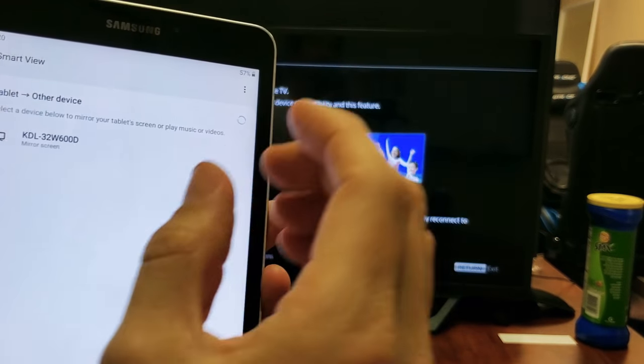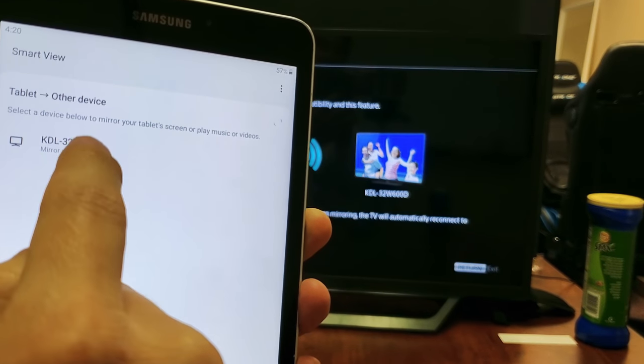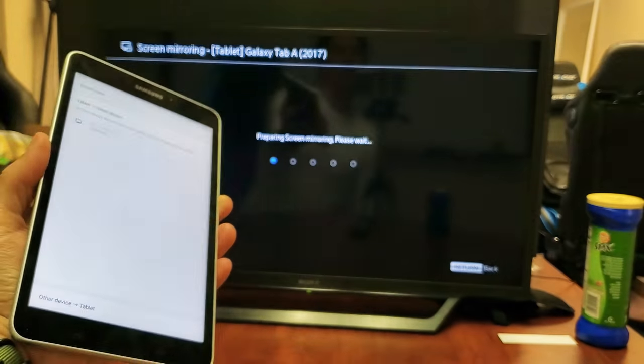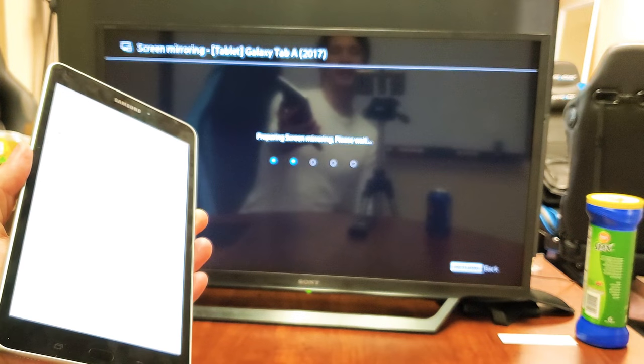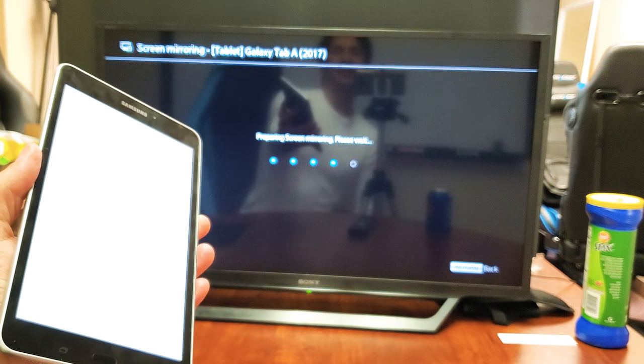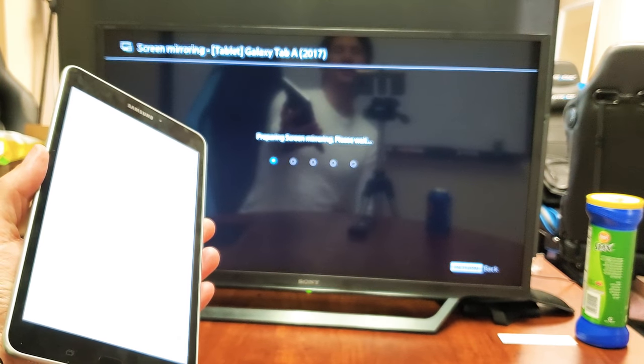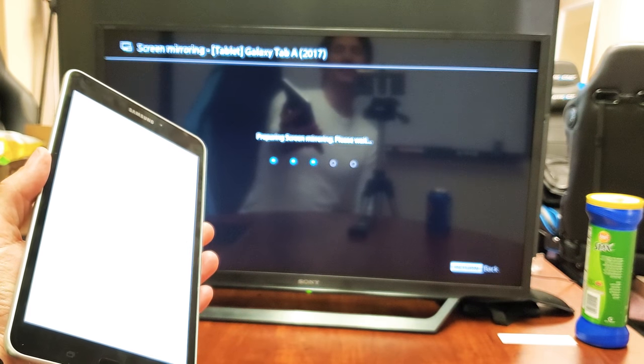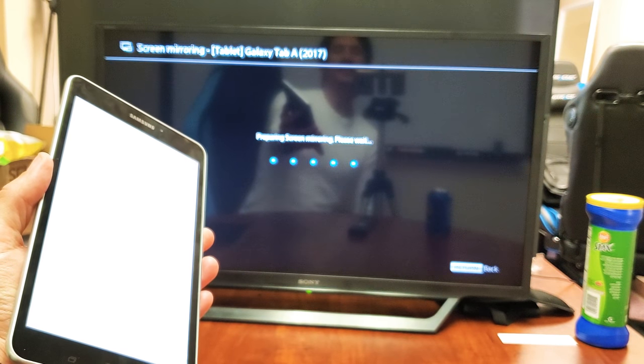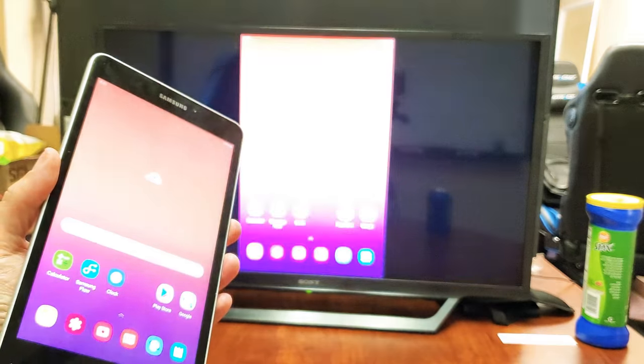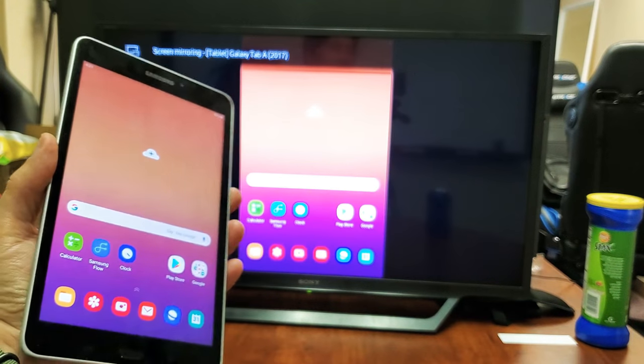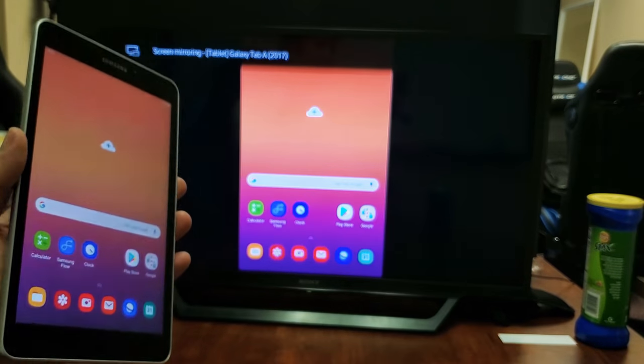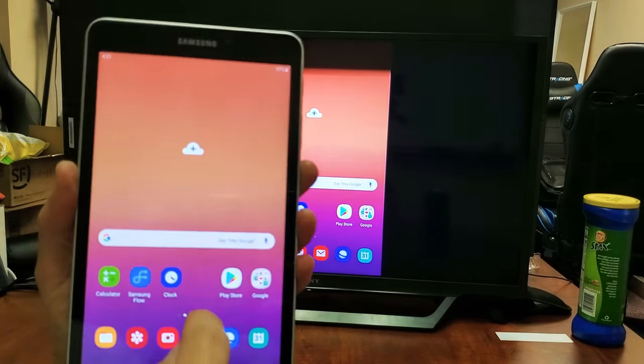We're doing tablet to other device. KDL, that's my Sony TV. Let me tap on that and let's see what happens. Give it a second here. We are in business. It took a little while to connect, but we're in business here.